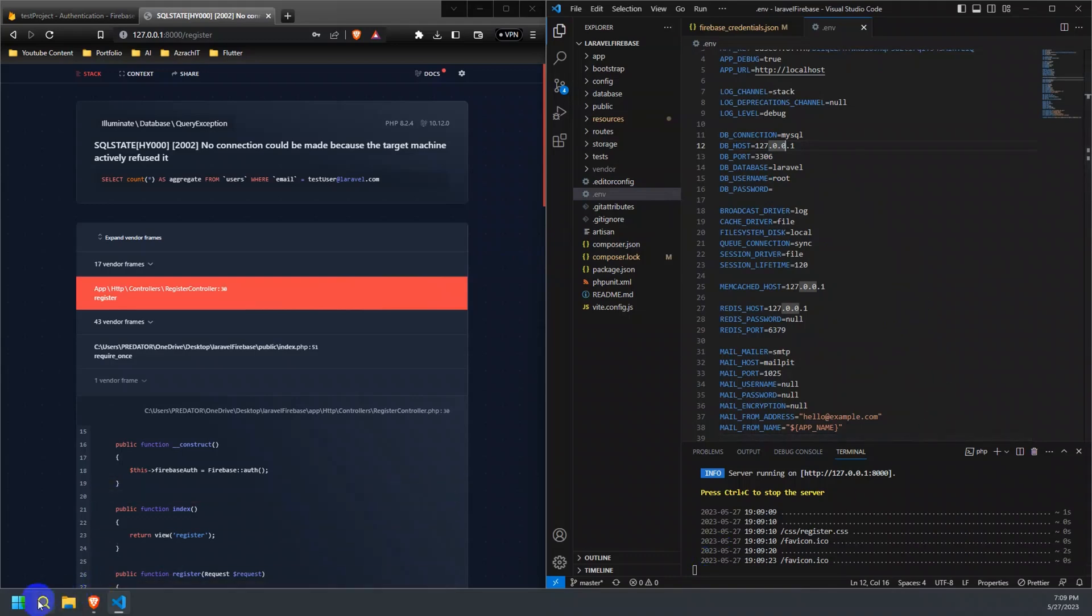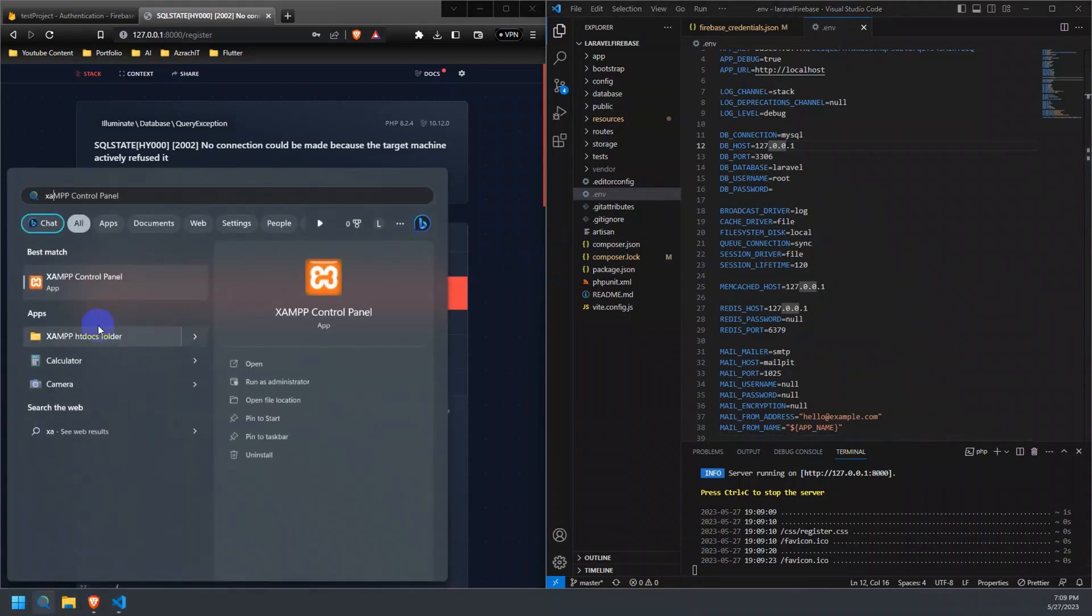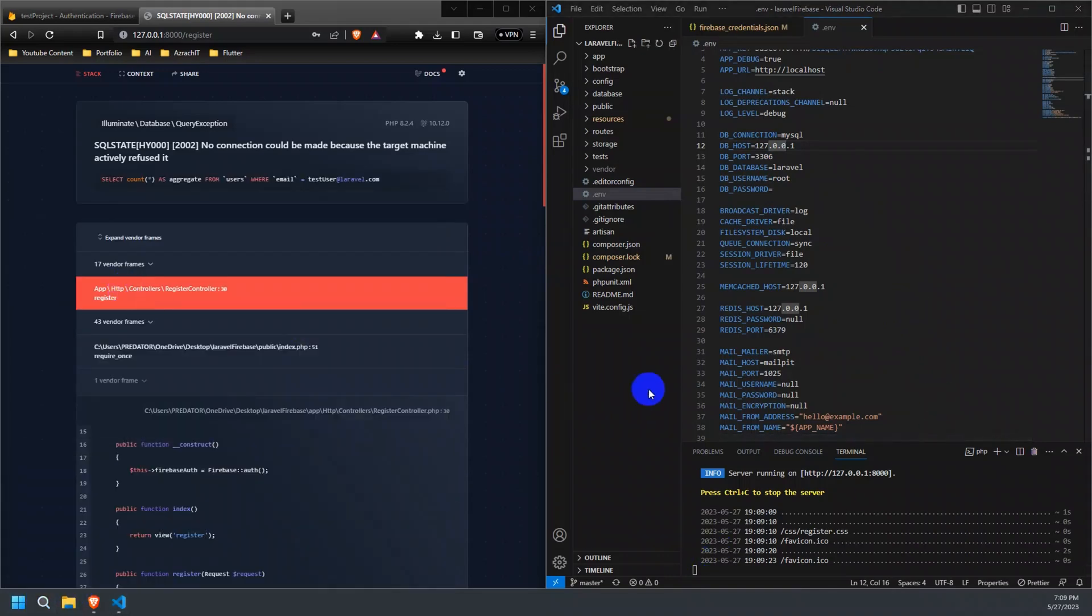As I have not installed MySQL on my system, I will be using XAMPP for it.